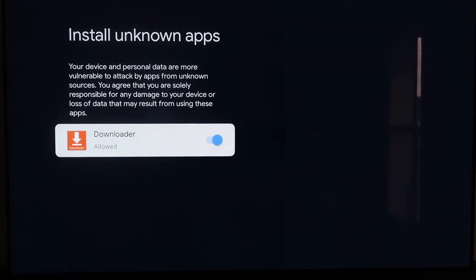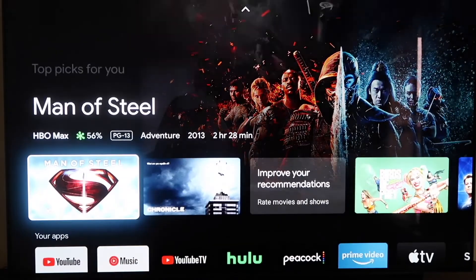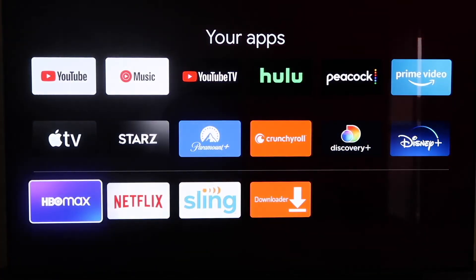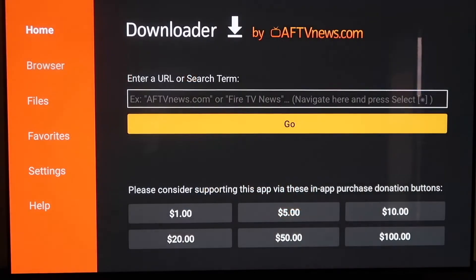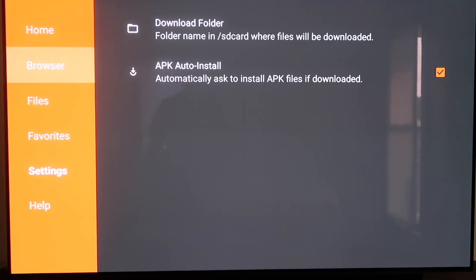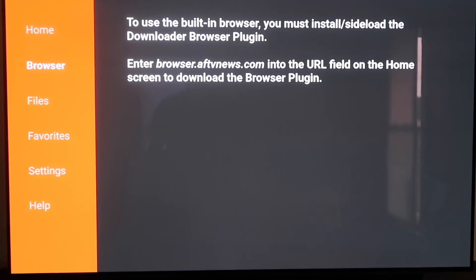Click the Home button on your remote again, go down to that column with your apps, and go back to the Downloader app. Click on it. Over on the sidebar, go to Settings. Right here, make sure that APK Auto Install — the second option — has a checkmark on it. Now when you click on Browser, you'll see a message saying to use the built-in browser you must install the Downloader browser plugin. It gives you the address to enter: browser.aftvnews.com into the URL field. That's what we need to do to move on.